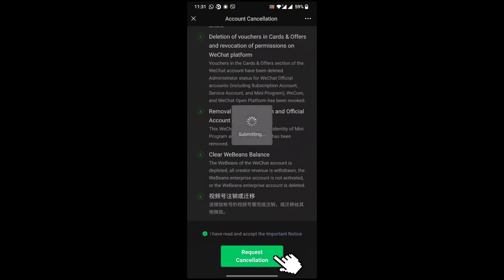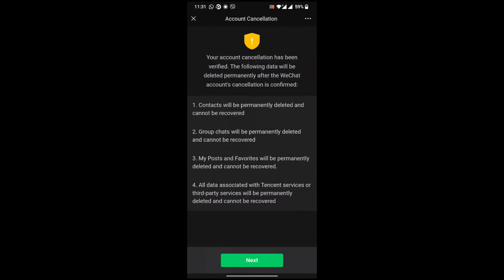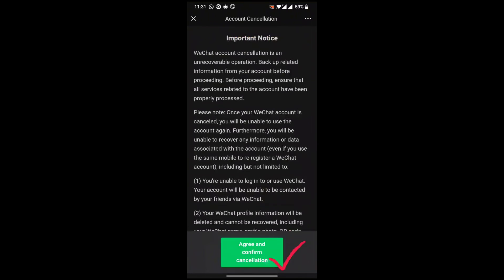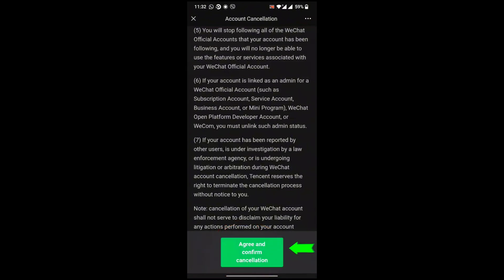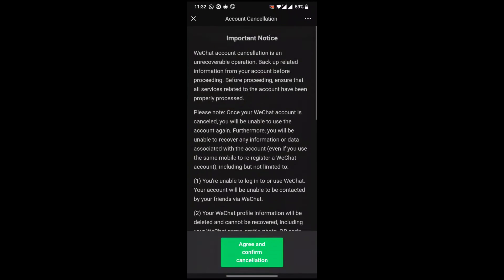Request Cancellation. Right after that you can see the rules. Go to Next. If you want to delete the account, click on Agree and Confirmation Cancellation. In this way you can delete your WeChat account in few steps.